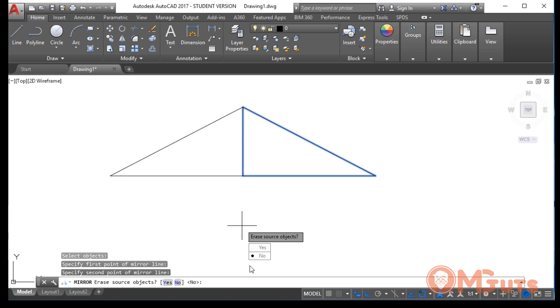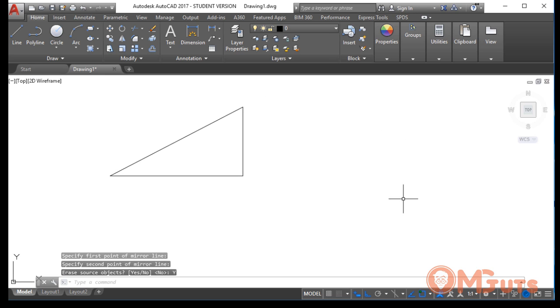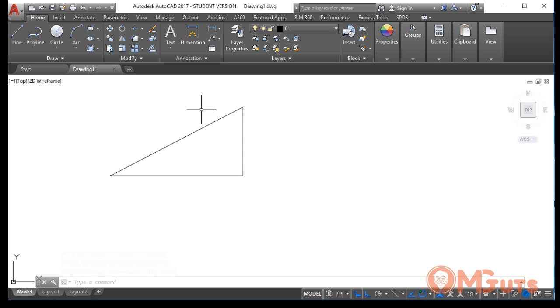If you want just a copy, then we select No. If you want to delete the source object, then we can select Yes. As you can see, the first object erased, but the copy is here. I hope you understand how the Mirror tool works.